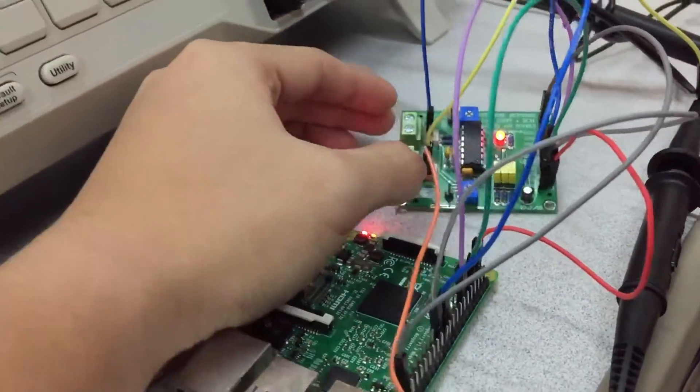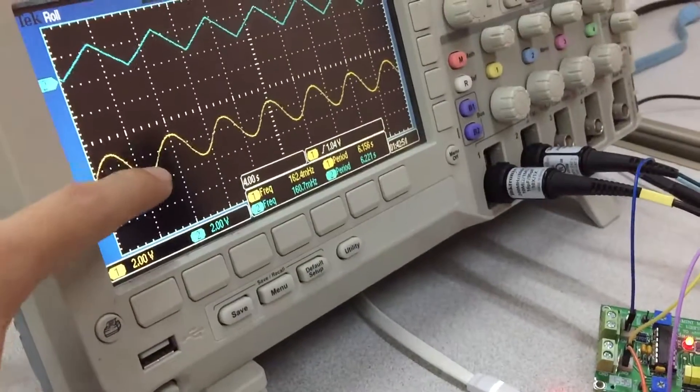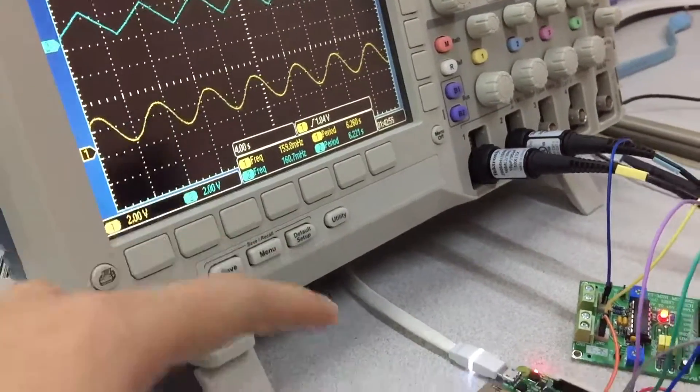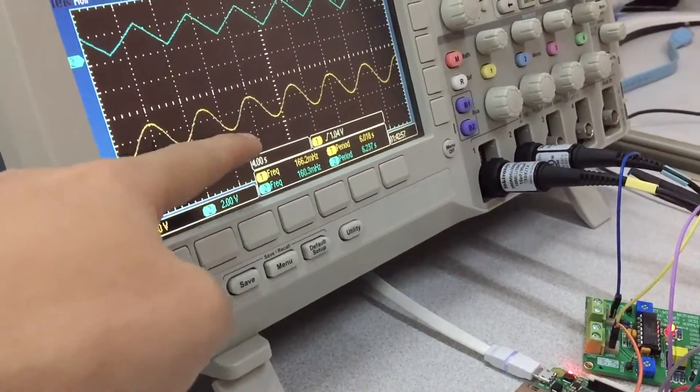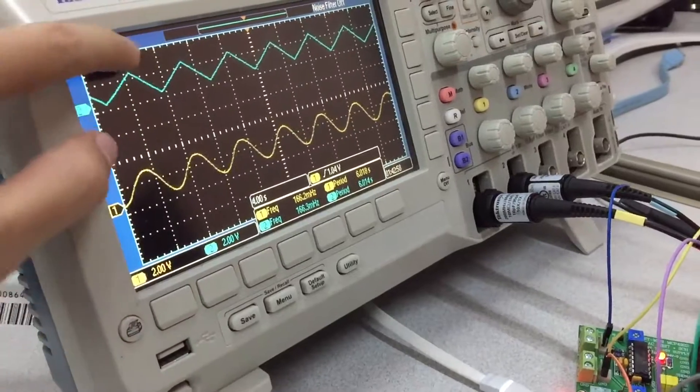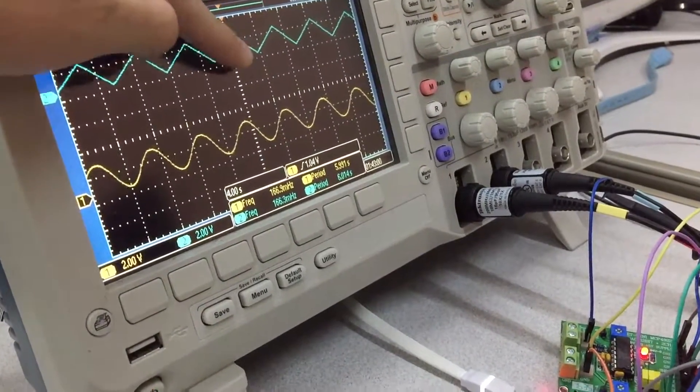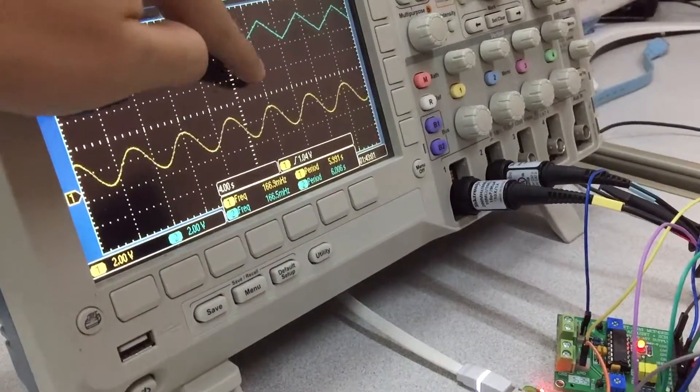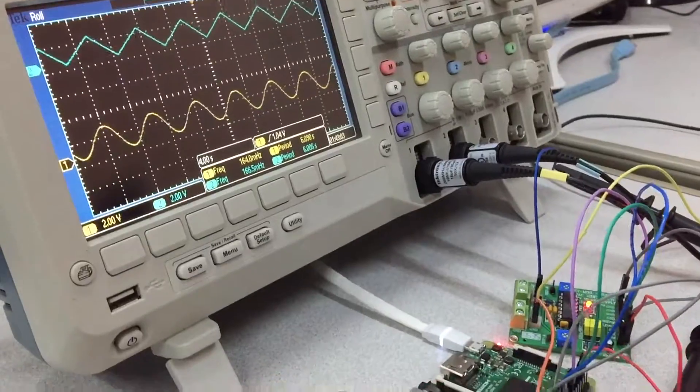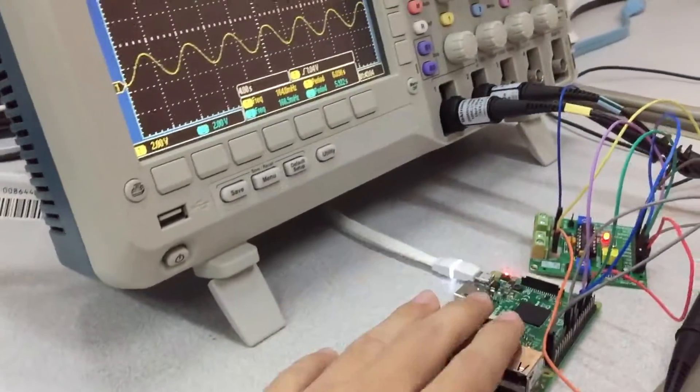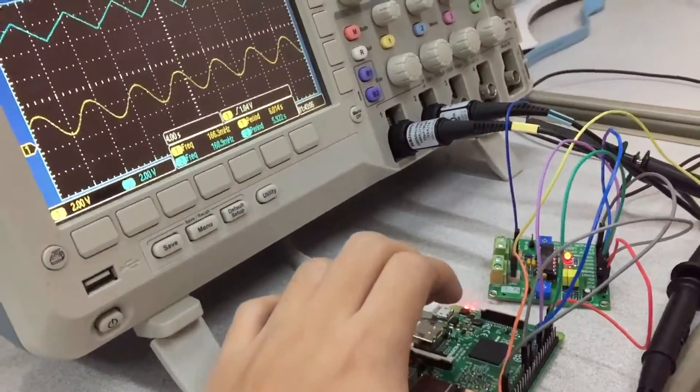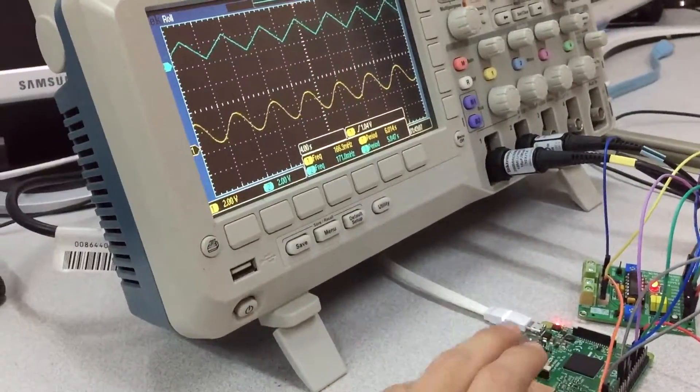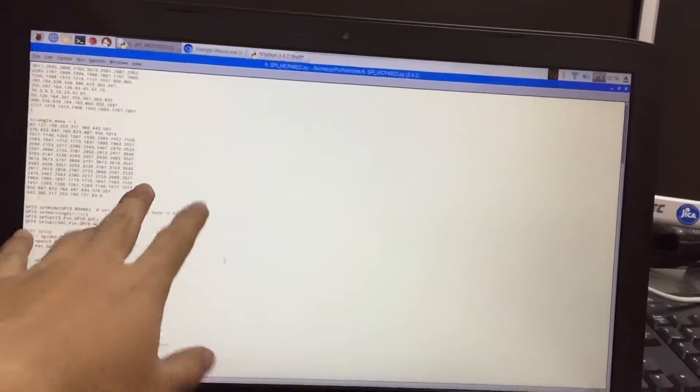I programmed to generate the sine wave you will see on channel A from the channel A yellow line, and on the blue line is triangle wave I ordered from the Raspberry Pi, and you will see this code.